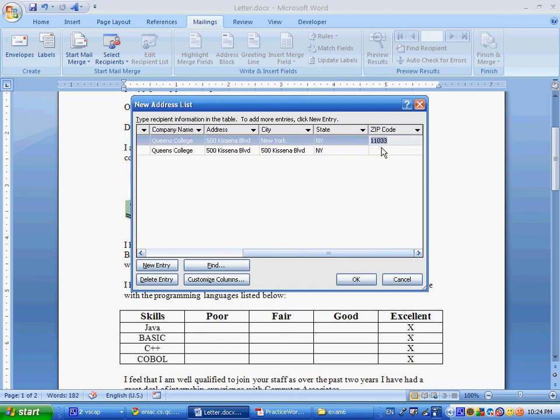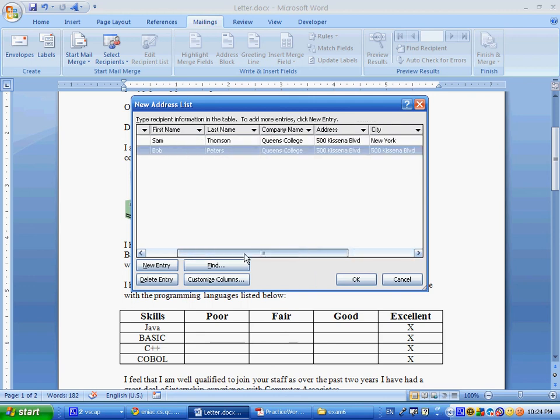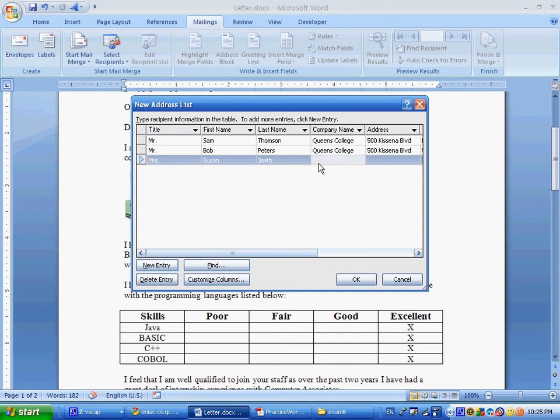New entry, and Mrs. Susan Smith, works, company name, for Disney, and, address is one Disney road, just making up information.